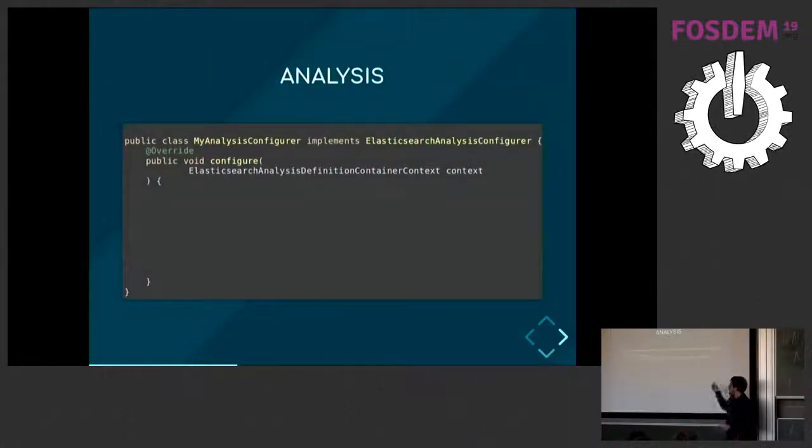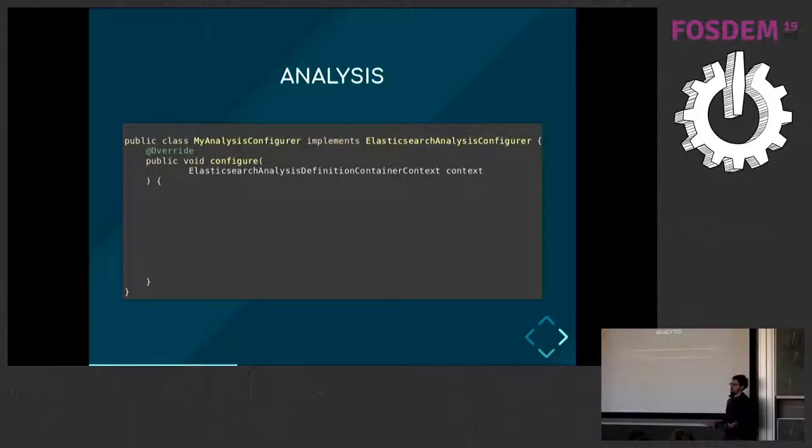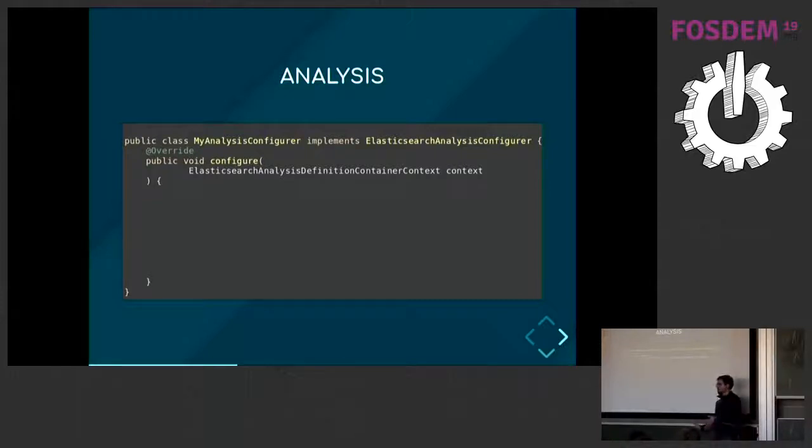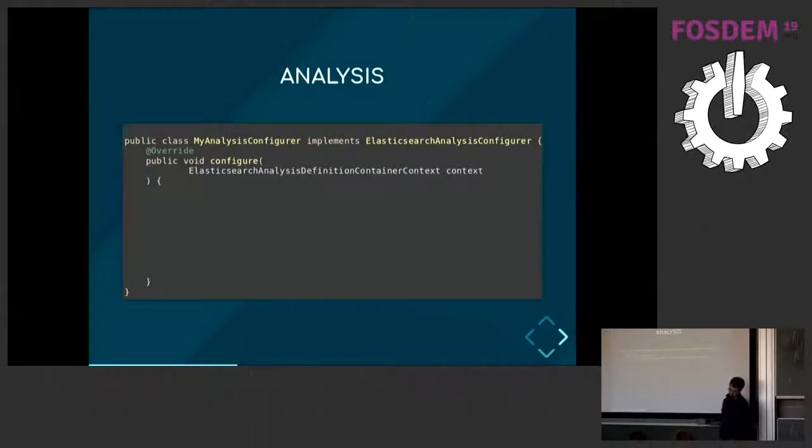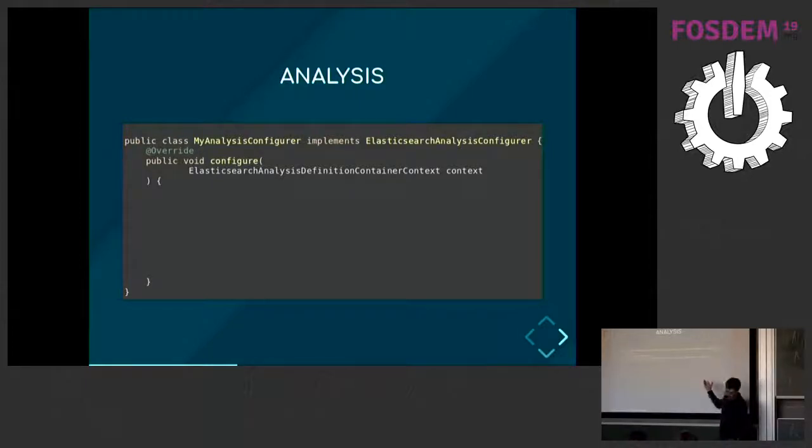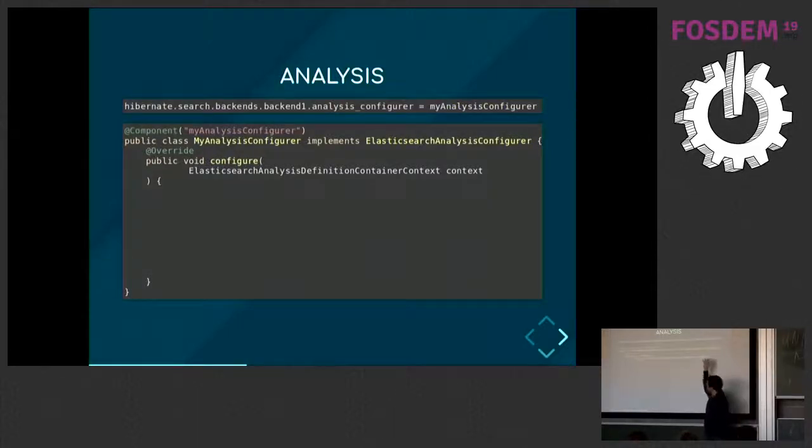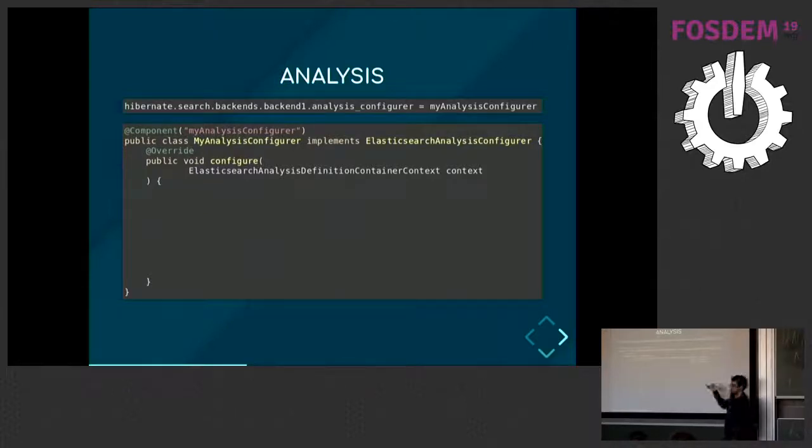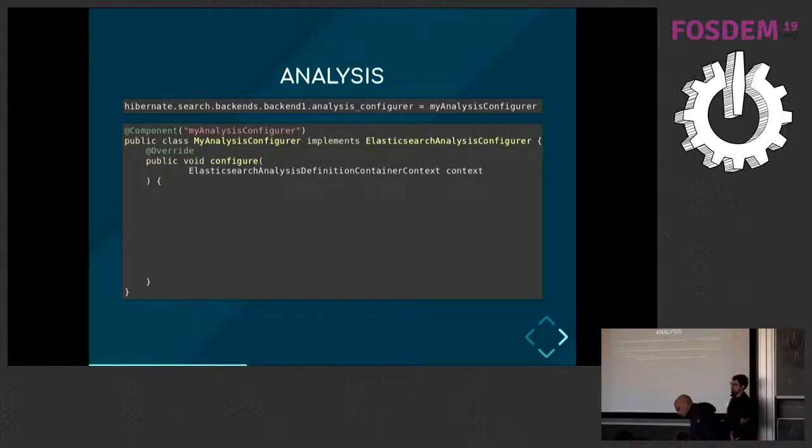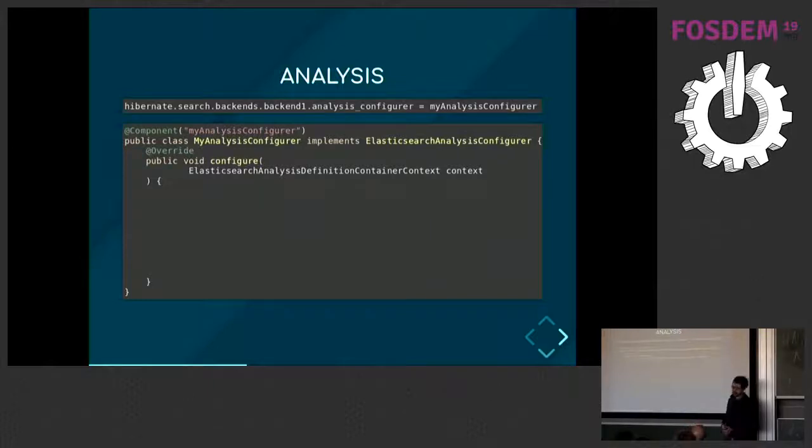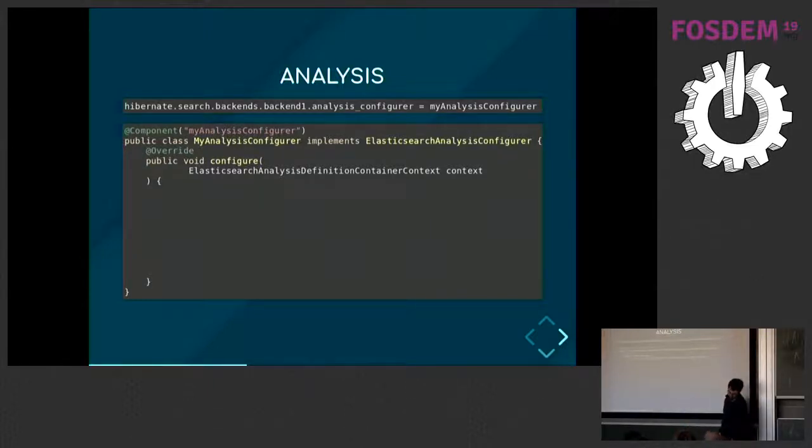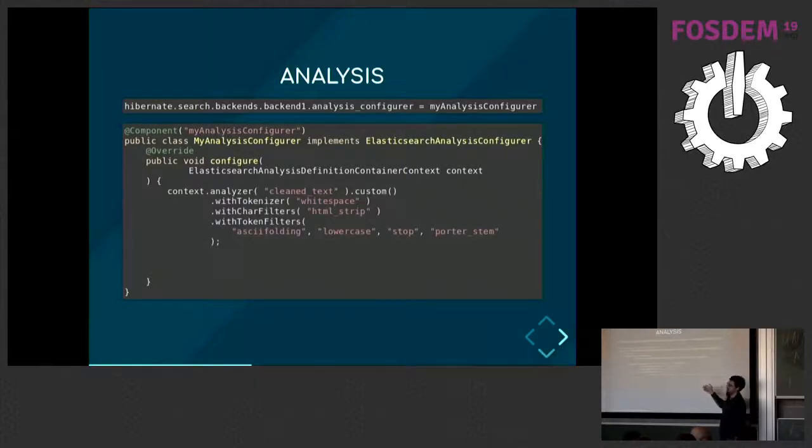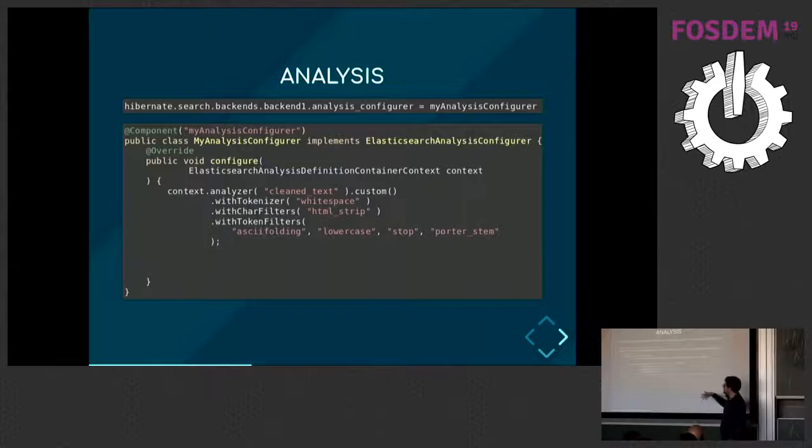I talked briefly about an analyzer. The last part of the configuration would be to define these analyzers, which are the core of what you do when you do full-text search. You could do that directly in the Elasticsearch server, but since it's such a common need, there are APIs in Hibernate Search to do that too. You would implement an interface. You will create an analysis configurer, and you will reference it in your configuration. Here, I'm using Spring, so I annotate it with @Component, and I reference the component name, but you could do that using reflection without any framework and just put the fully qualified class name. This configurer allows you to create the analyzer and tell us which tokenizer you want to use, which char filter, token filters, and so on.